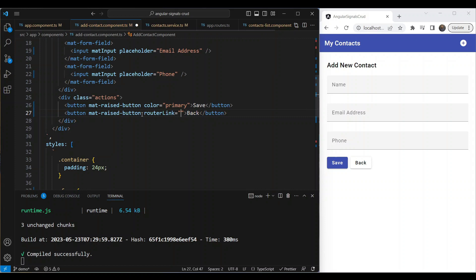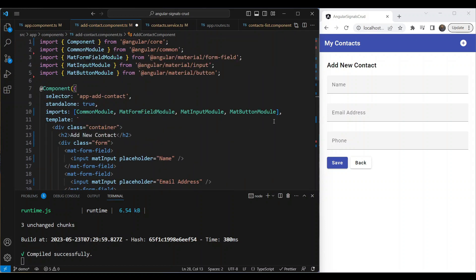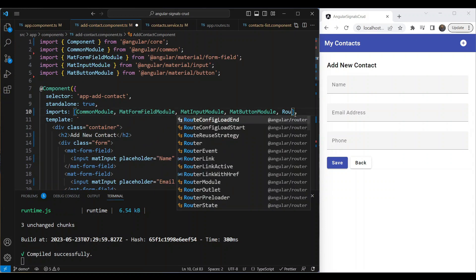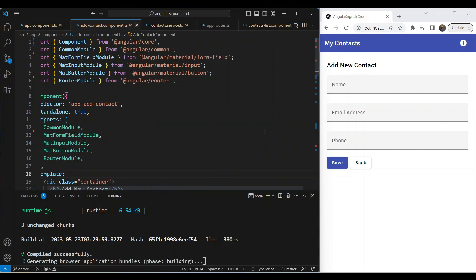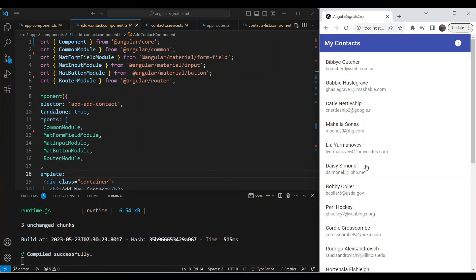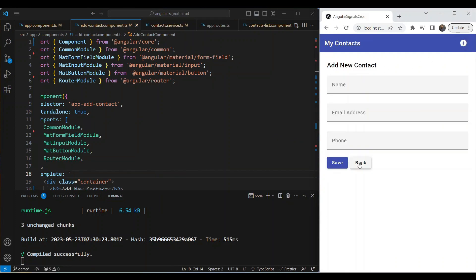Now let's add the routerLink to the back button pointing to the main route. Since we're using routerLink, we also need RouterModule here. Let's test this out — we can navigate to the add contact page and go back. Great, that works.